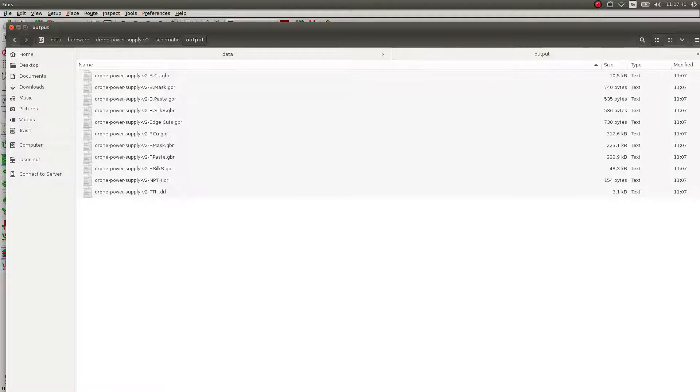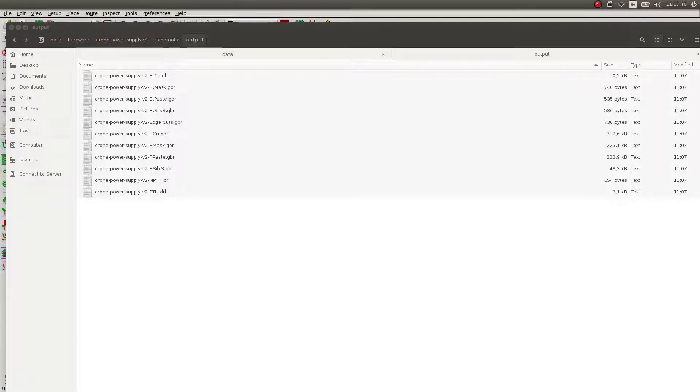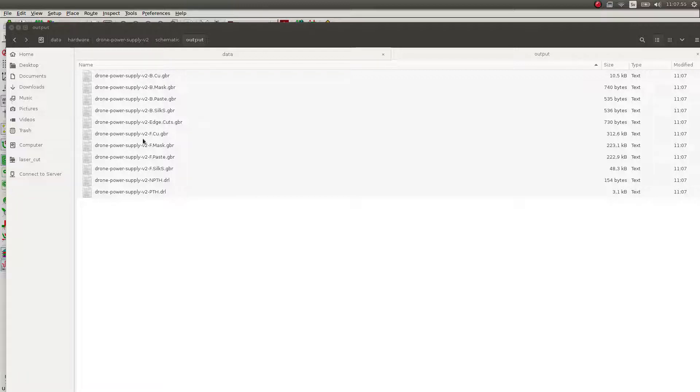And I have a script for that. I'm just going to pick that script up. I'm not really sure what it is, but the script basically just converts this naming convention into the Seeed Studio naming convention.